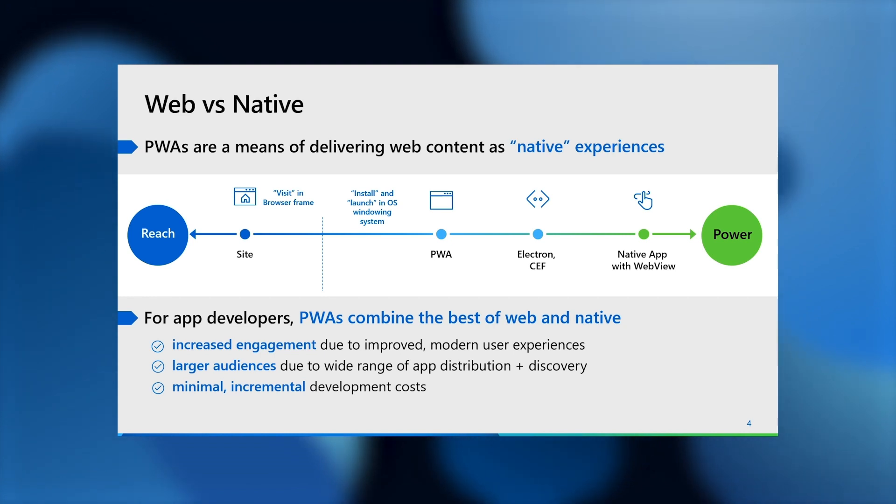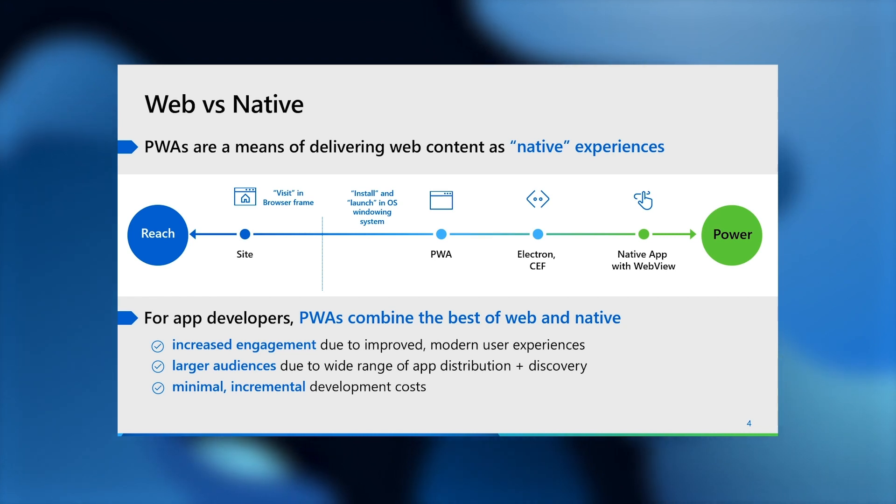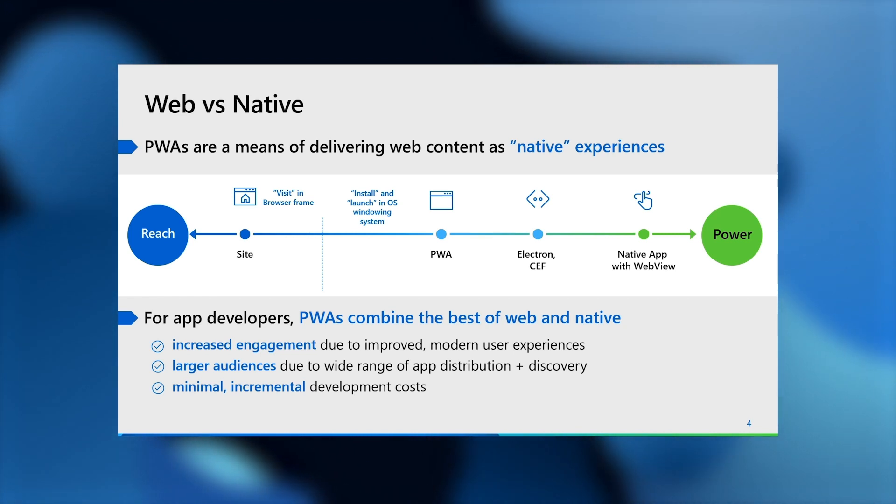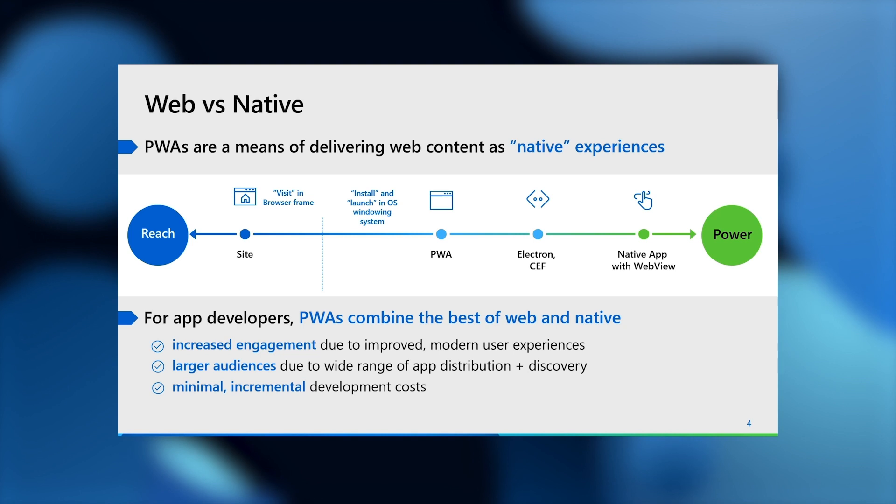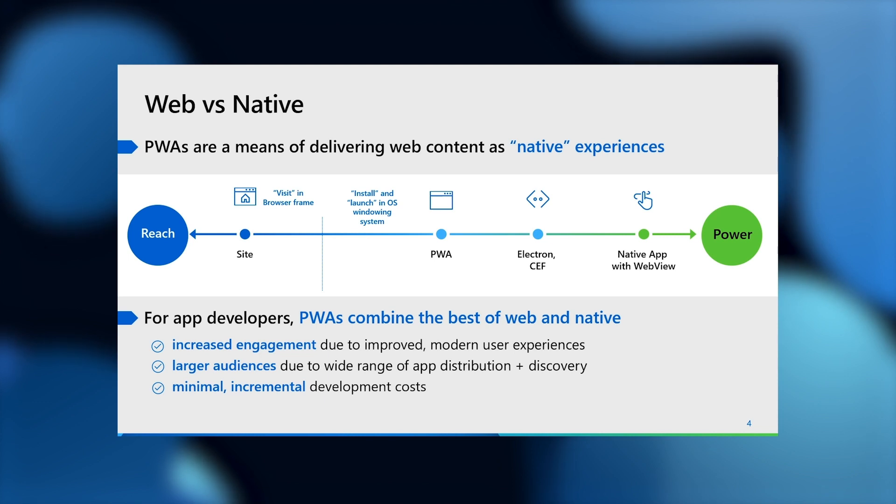To briefly summarize their value, progressive web apps typically provide, firstly, more engagement than websites by running in an immersive app window that is not a browser tab and providing user experiences that are more app-like, such as offline usage, push notifications, file handling, unlimited local storage, and so on.